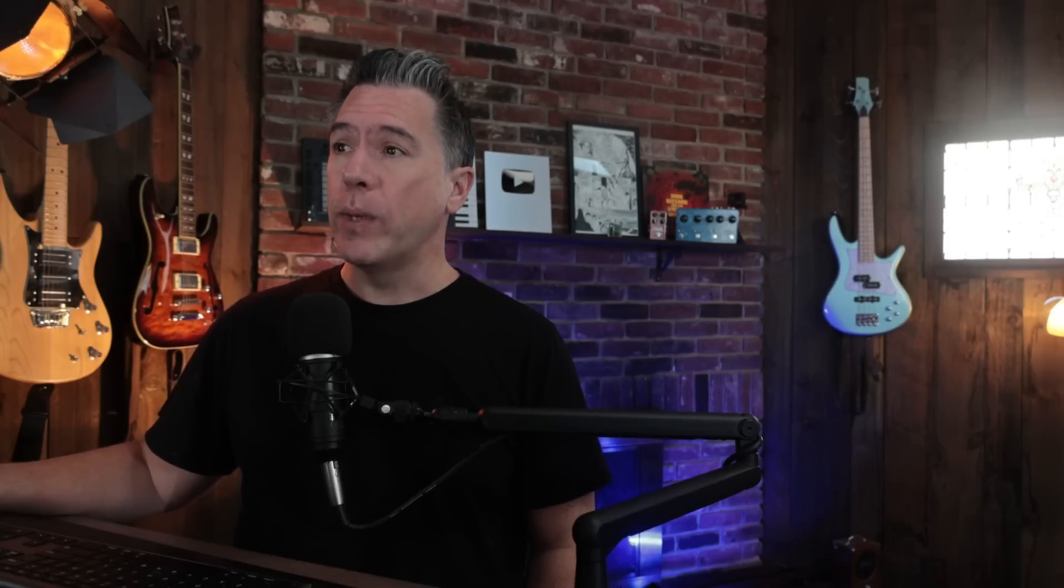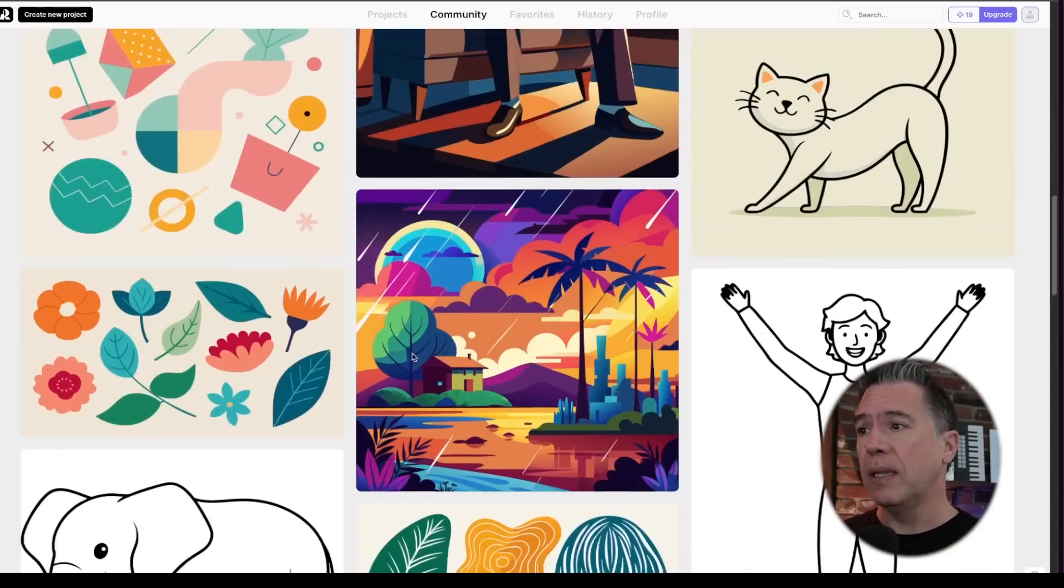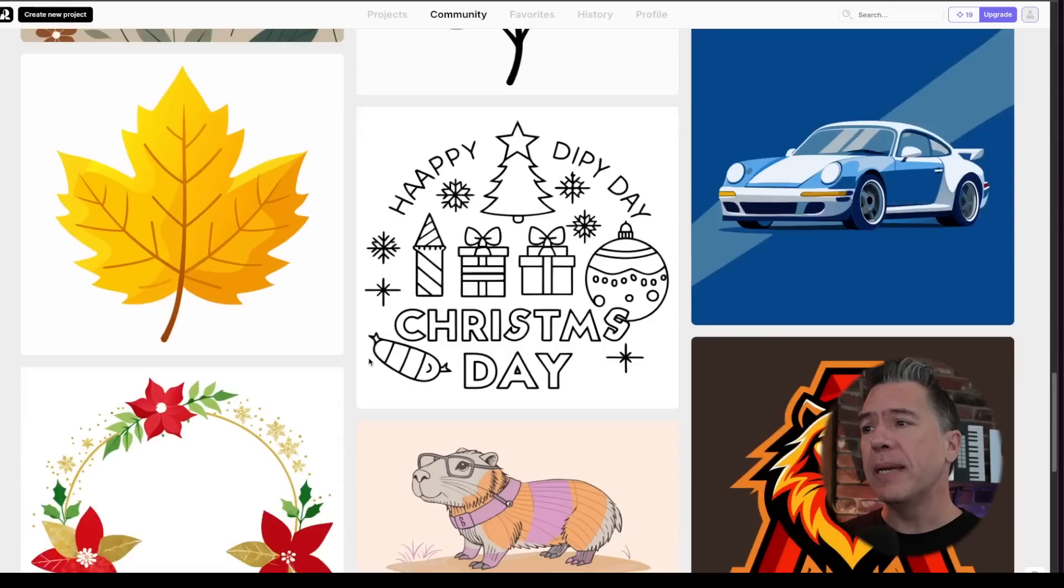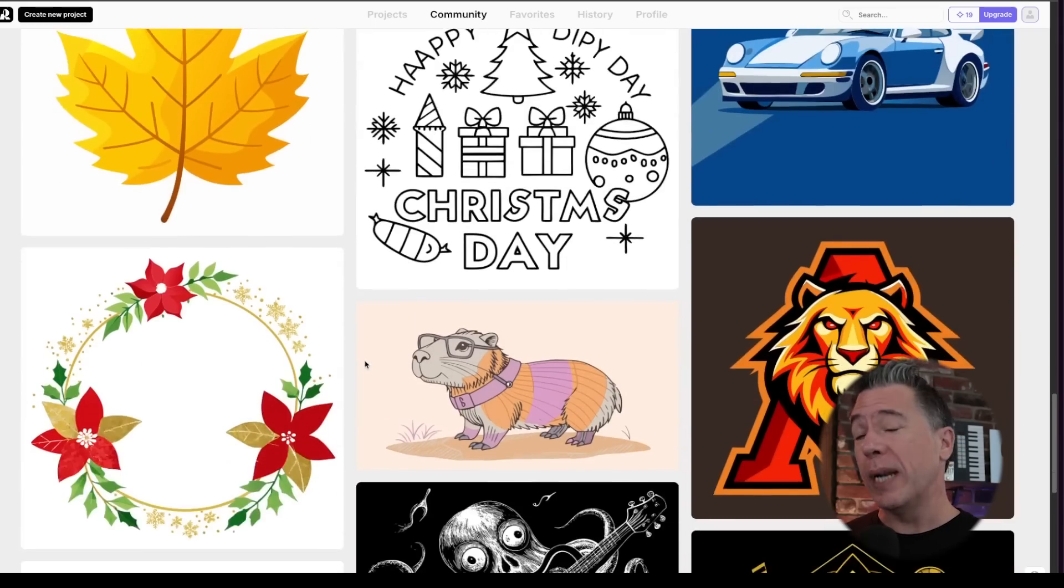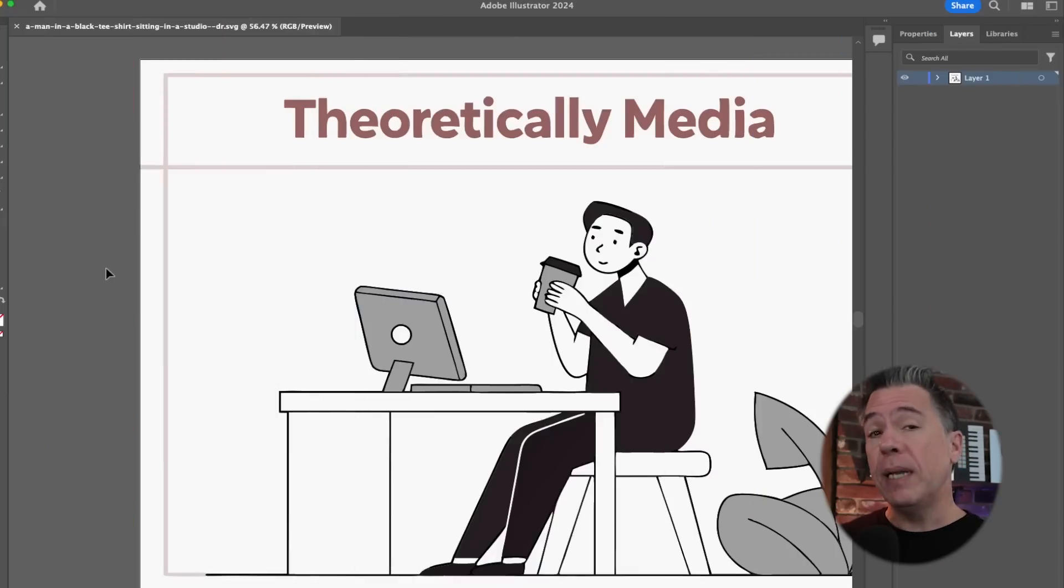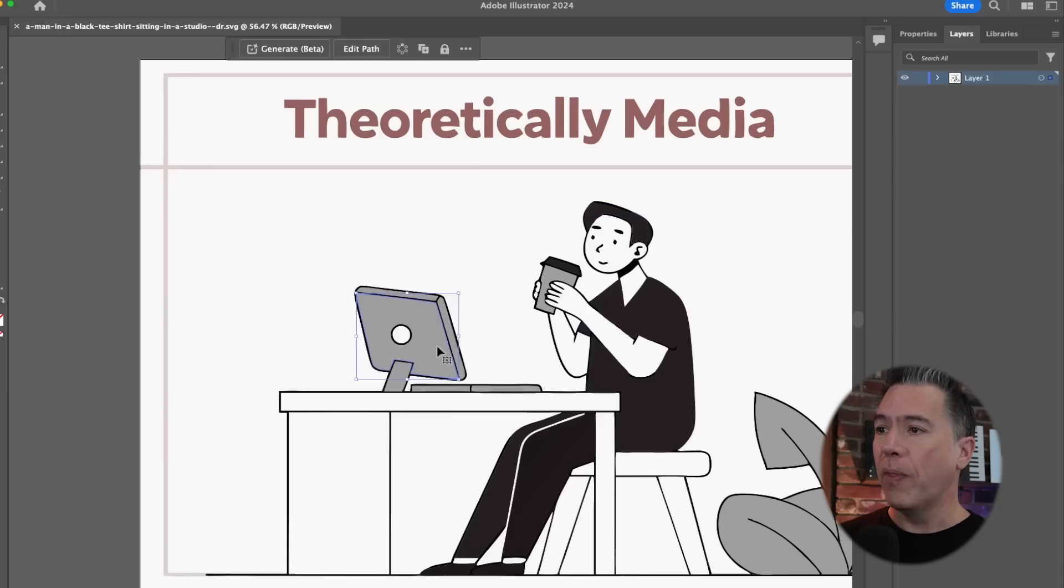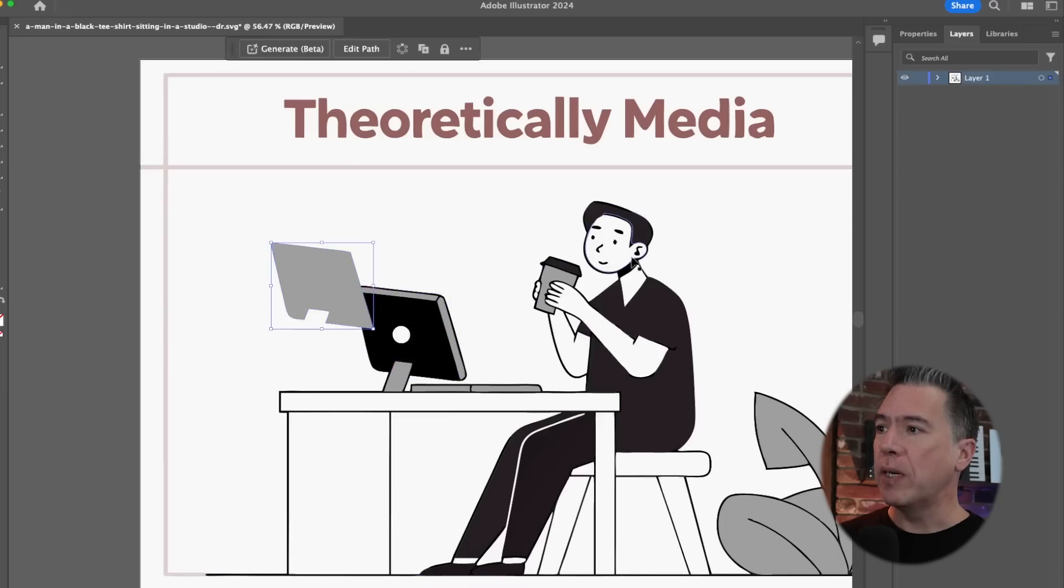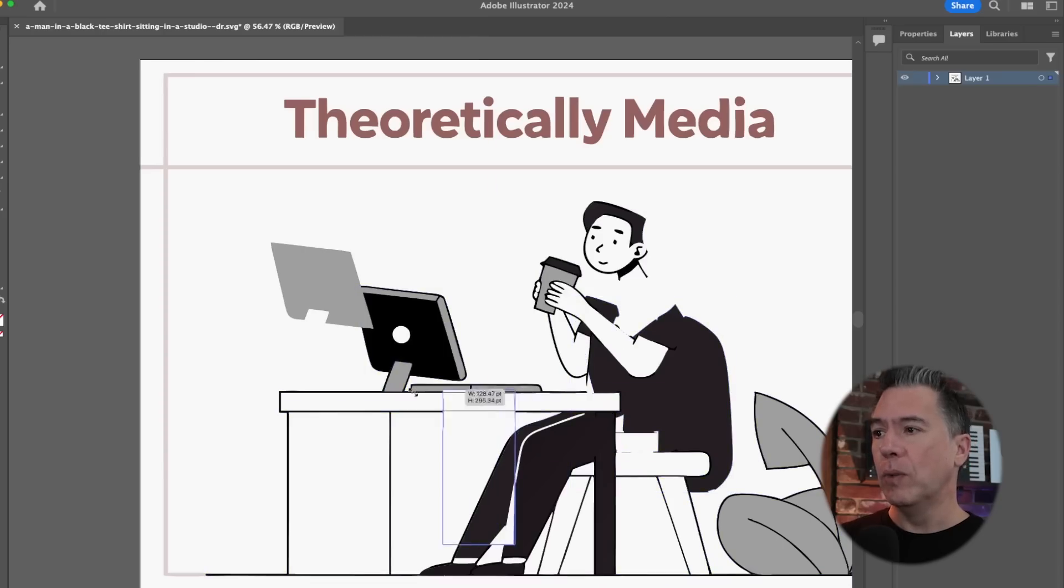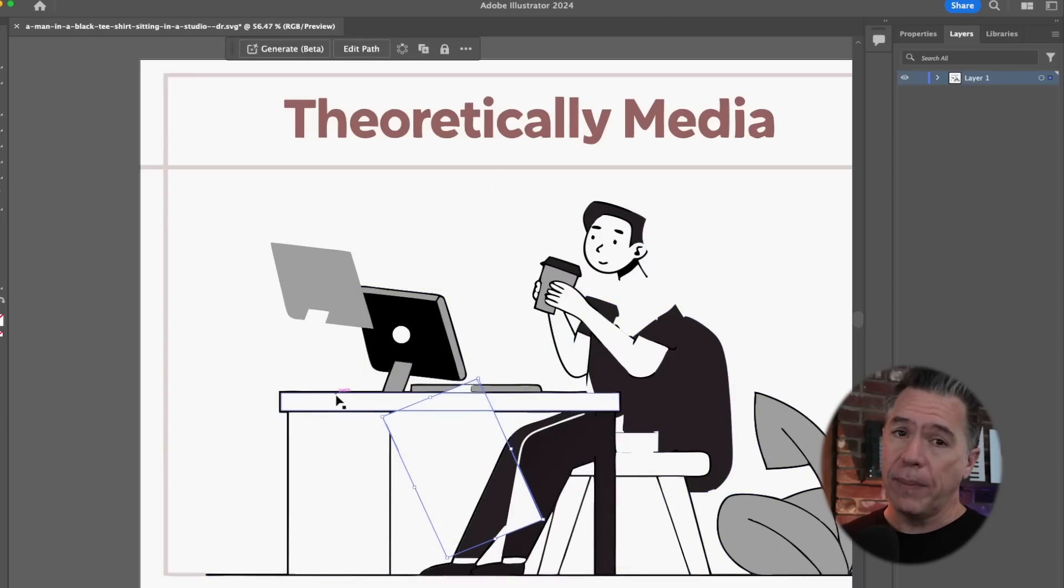I think a real standout of Recraft is actually going to be in the vector art styles, namely because you can actually export as SVGs. Meaning if you are an Illustrator user, which admittedly I am all thumbs with Illustrator, you can go through and do all of your editing stuff. And since it's a vector, obviously you can scale it up as much as you want.